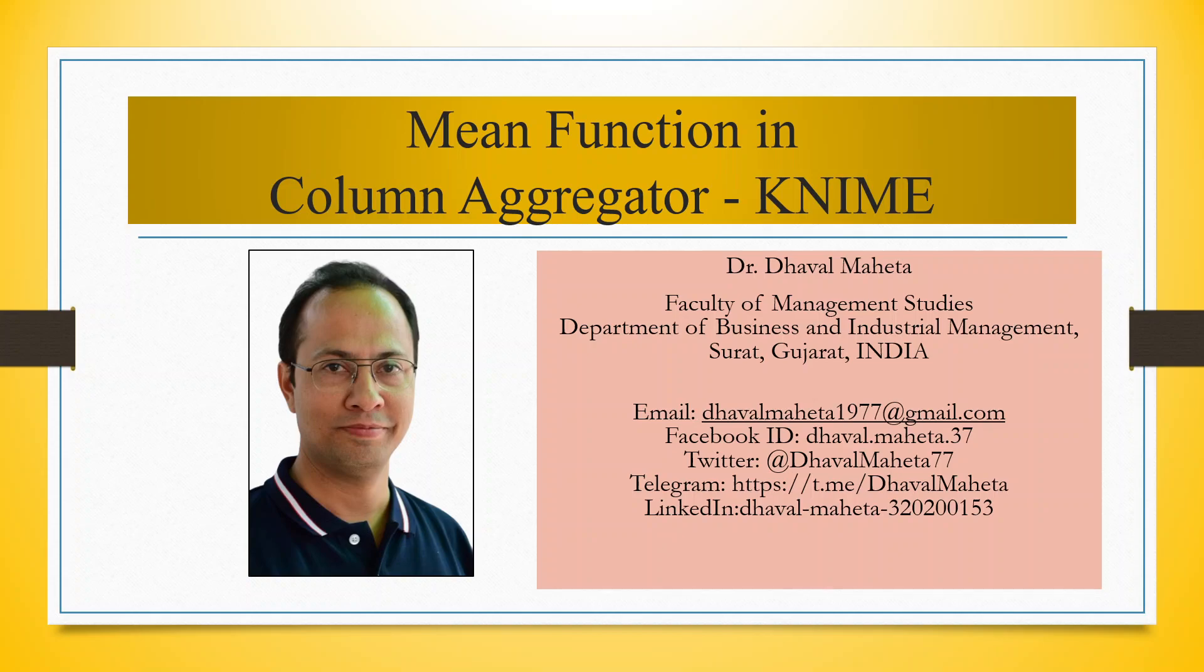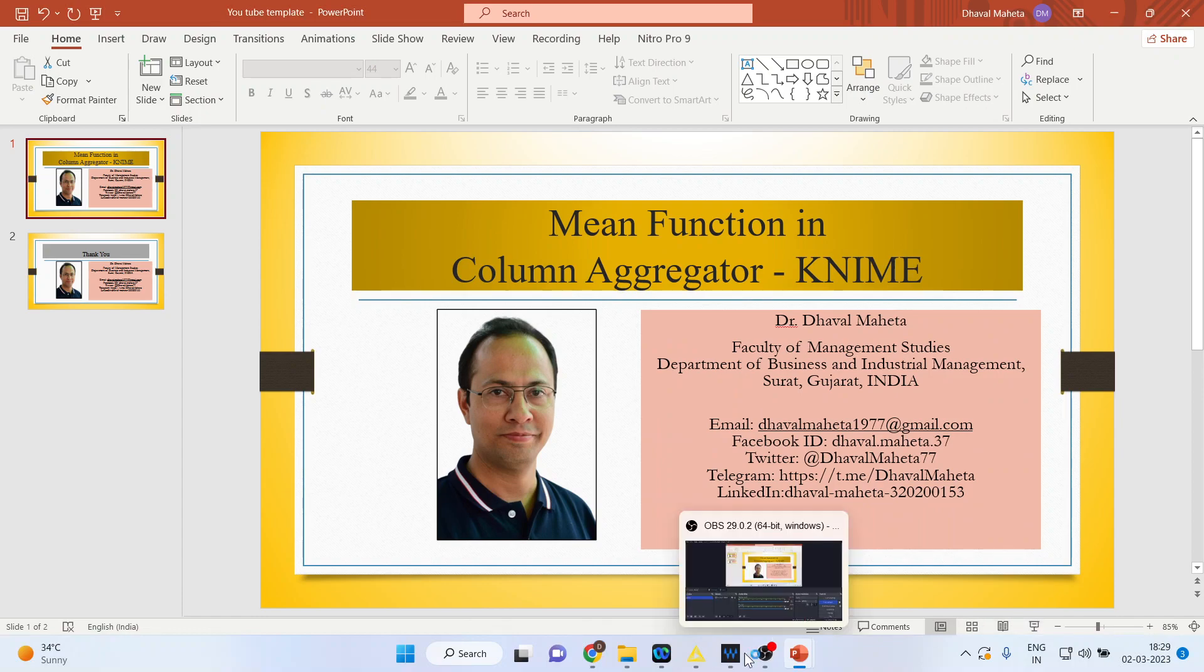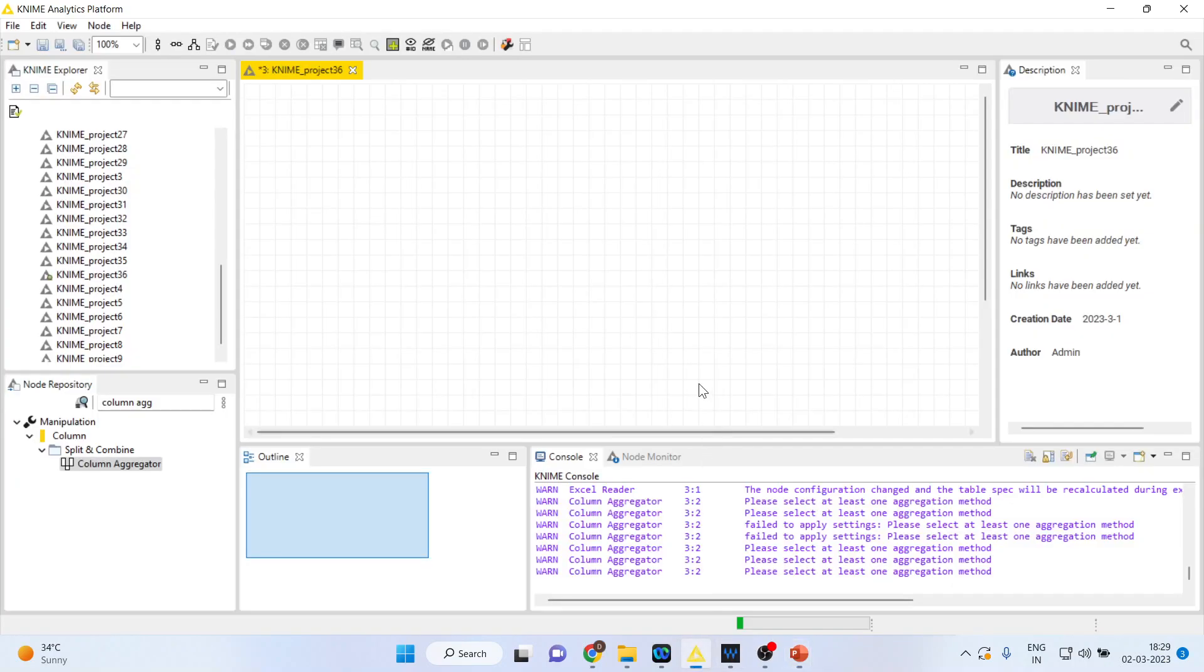Hello to all my viewers, this is Dr. Dhaval Maitha and today we are going to understand the mean function in column aggregator in KNIME. So for this we will go in the canvas of KNIME.